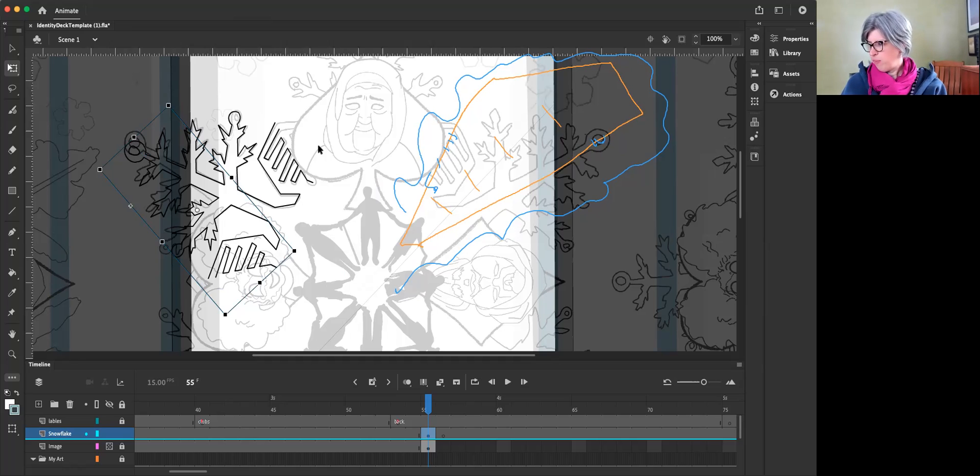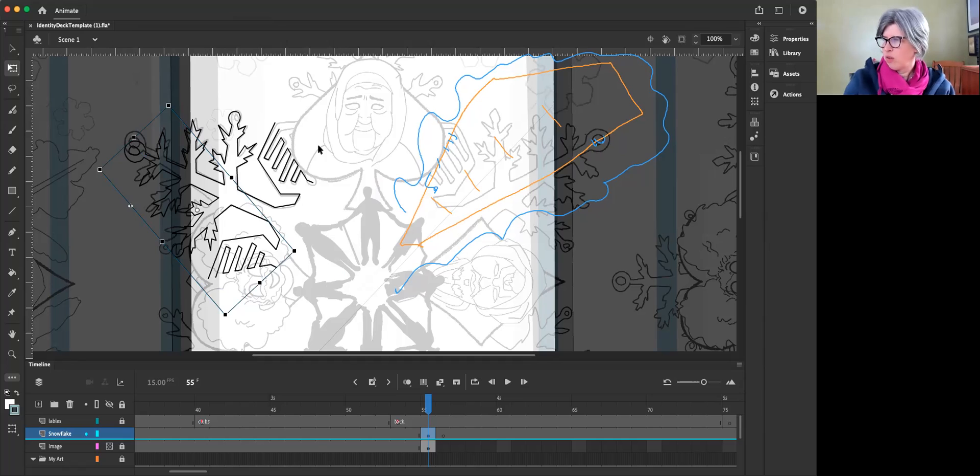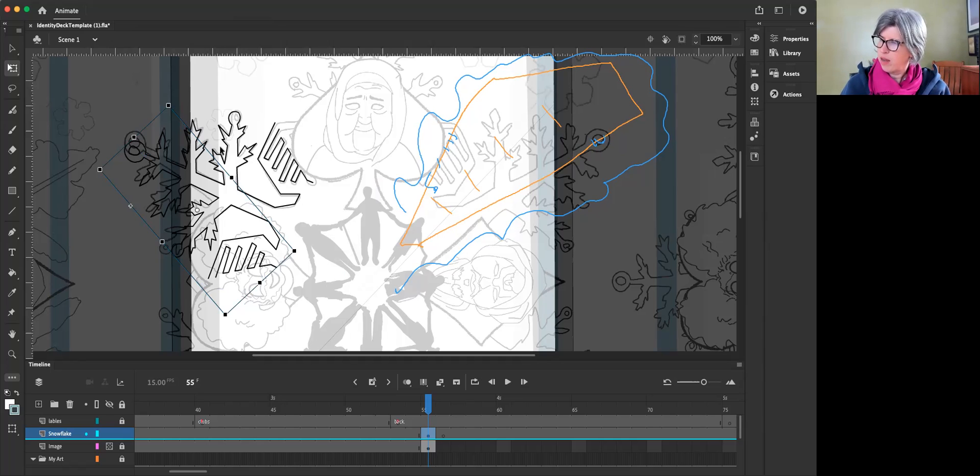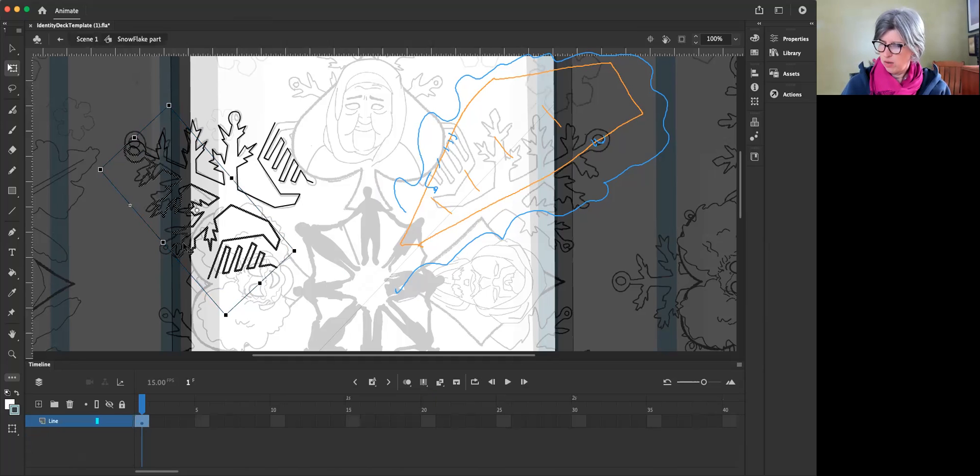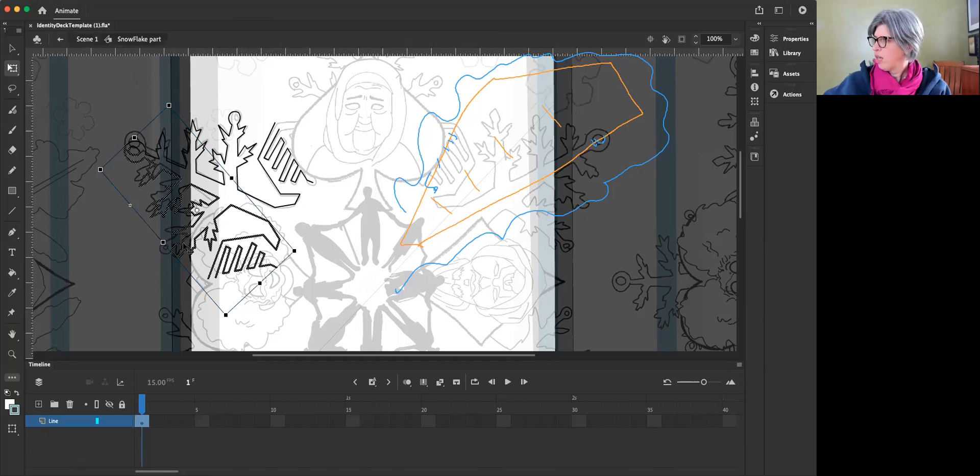Let's test that theory out so you can all see it. So go into the symbol. So double click into the one that you're at right now. So you can just double click right there. Okay, now you see that you're in it, right?